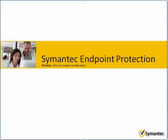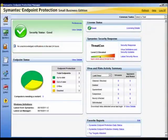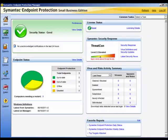In this module we will learn how to create and manage notifications. Notifications are used to alert administrators and computer users about potential security problems. You can configure notifications to alert you and other administrators when particular kinds of events occur. You can also add the conditions that trigger notifications to remind you to perform important tasks.